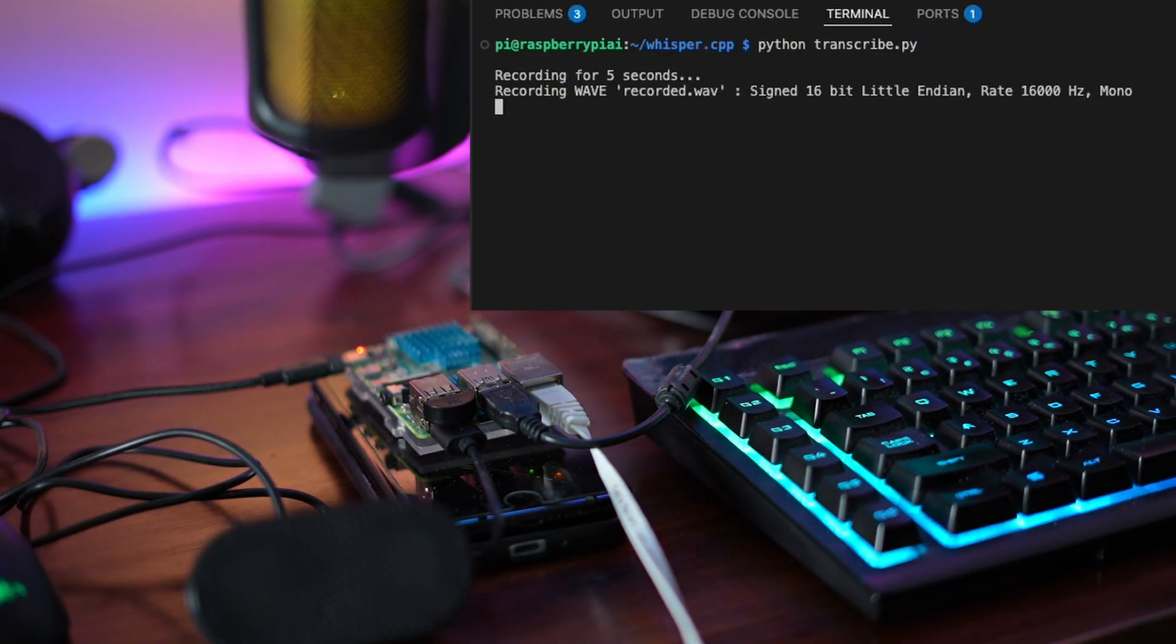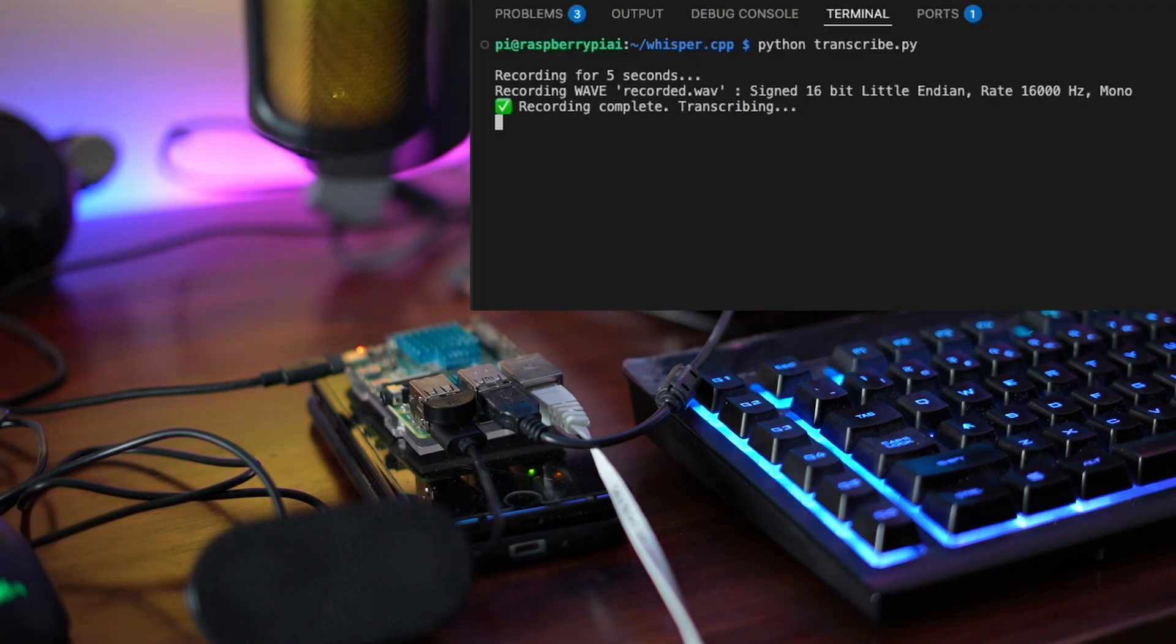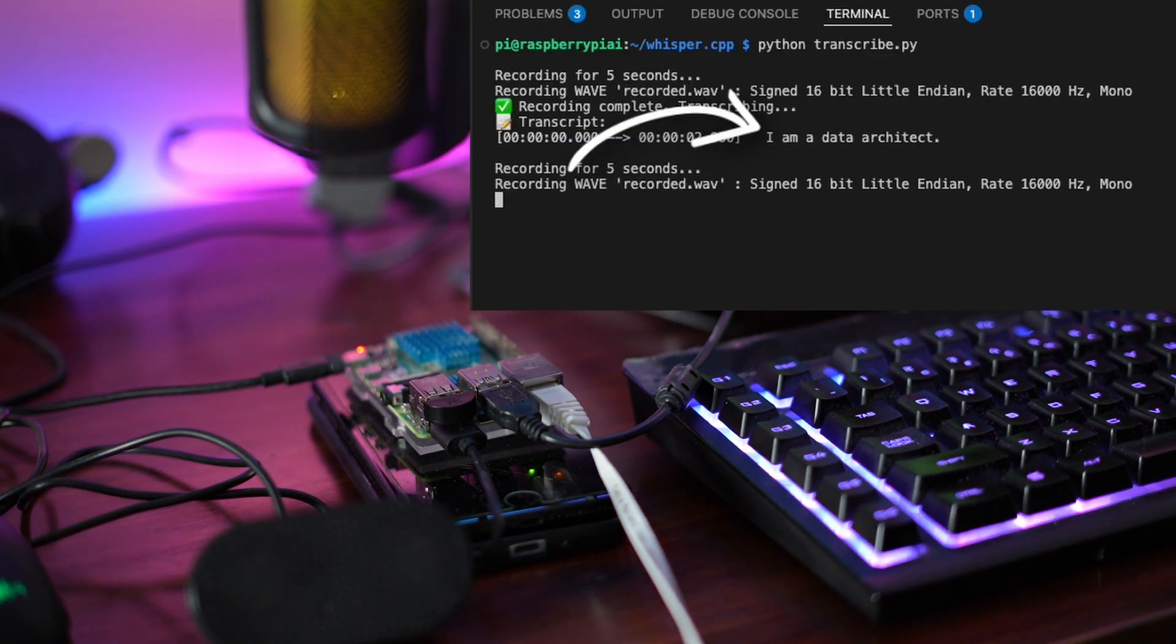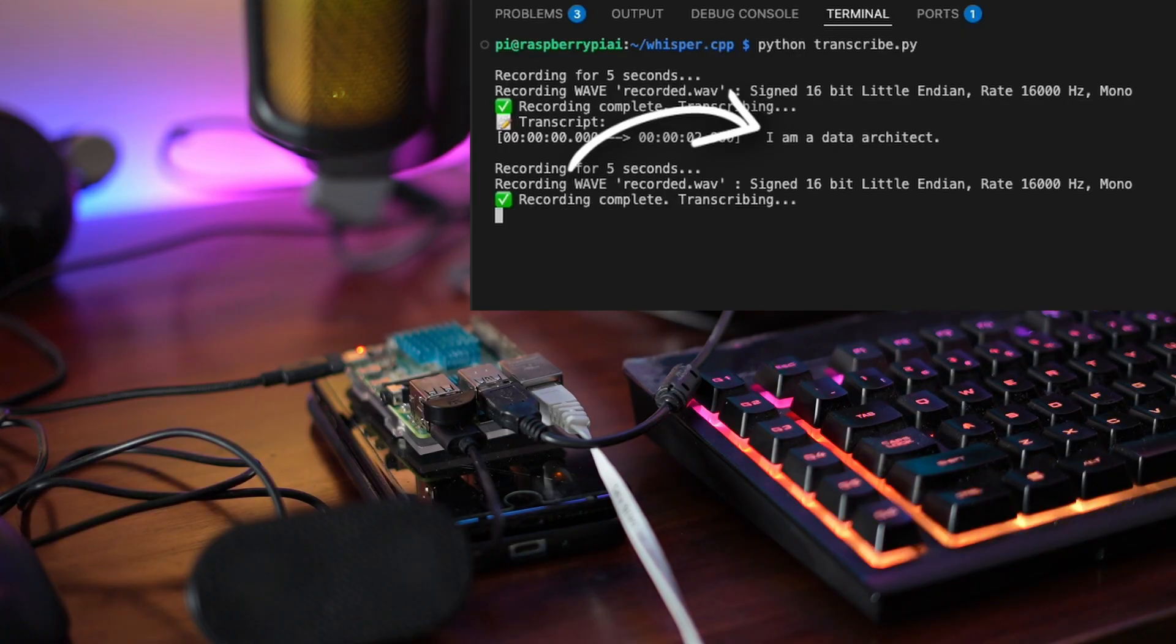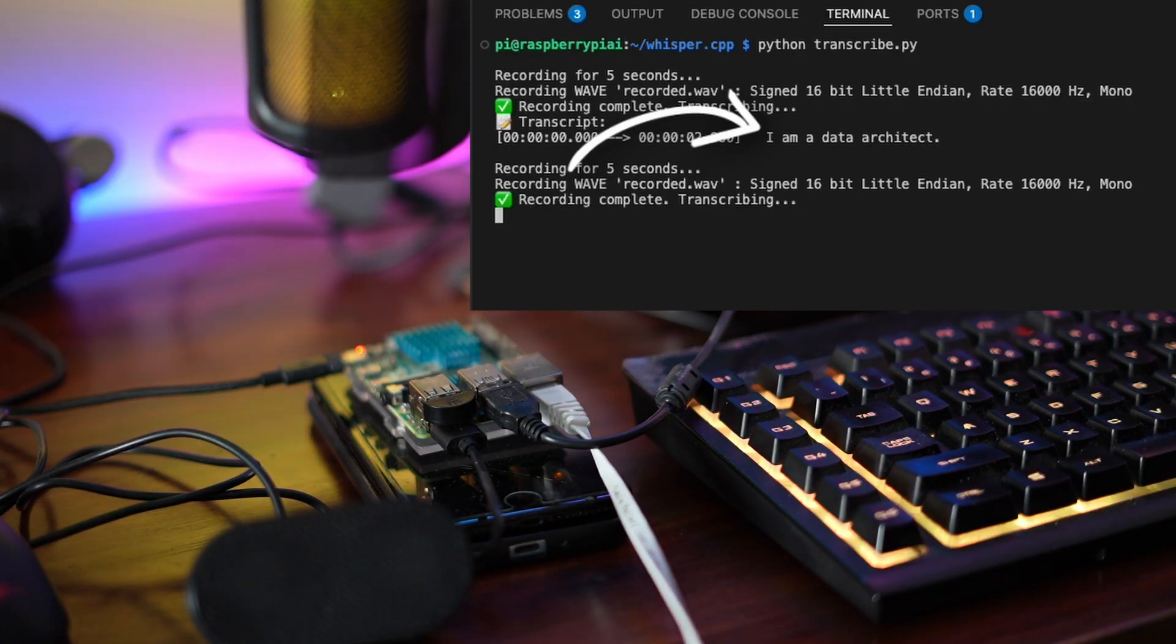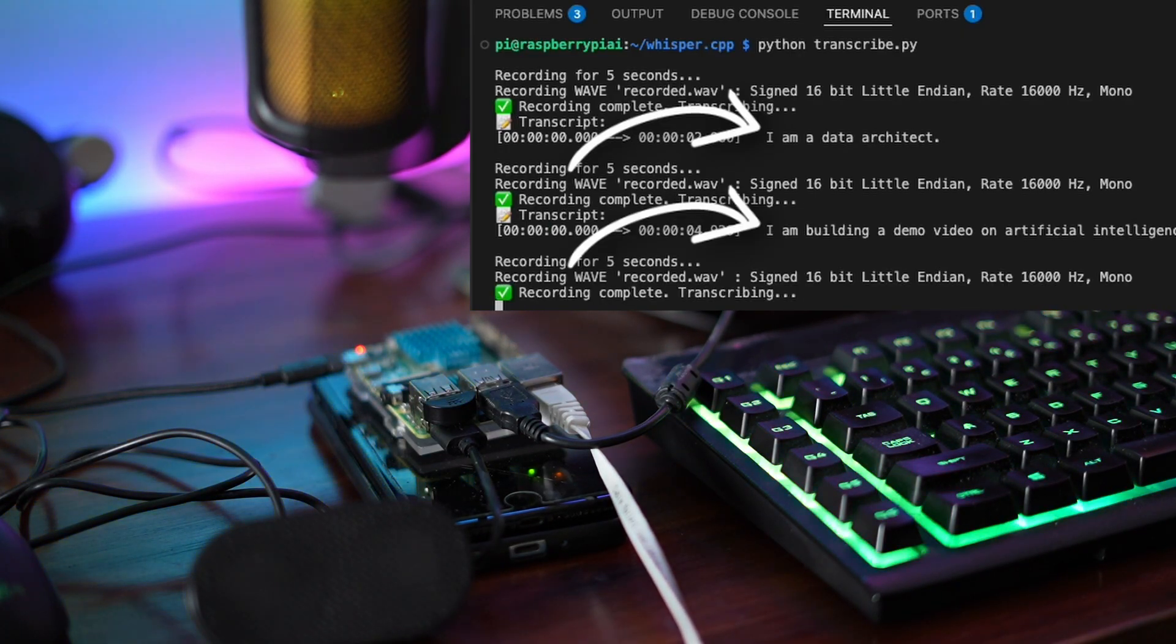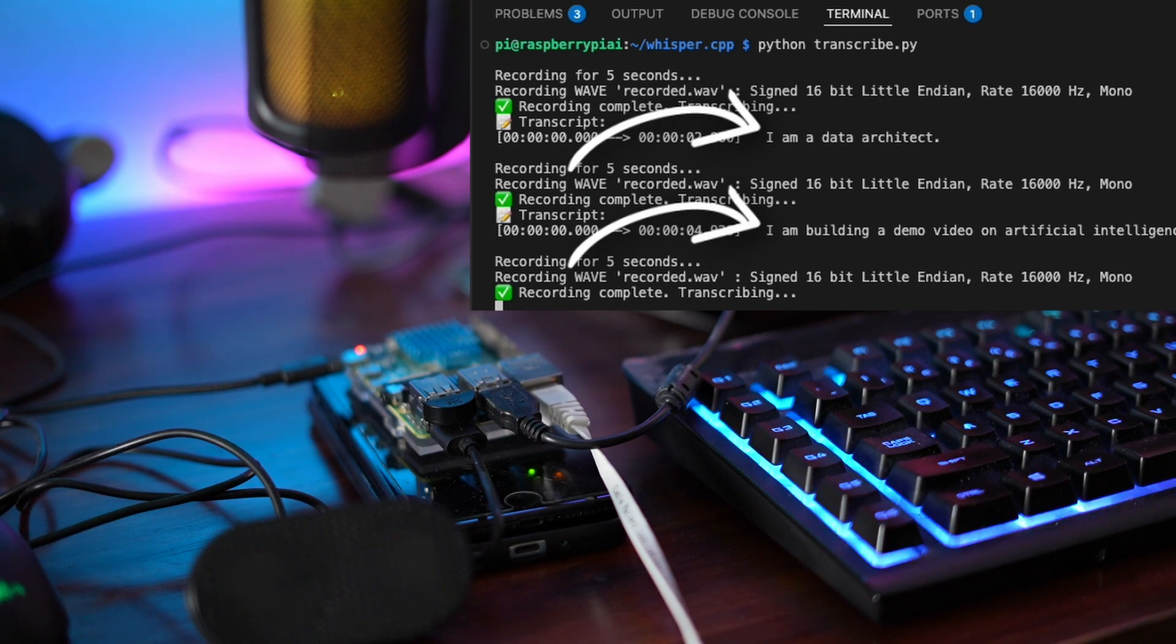I am a data architect. I am building a demo video on artificial intelligence. And just like that, you have got a private offline voice assistant. Great for smart home commands or transcription tools. All without needing internet.